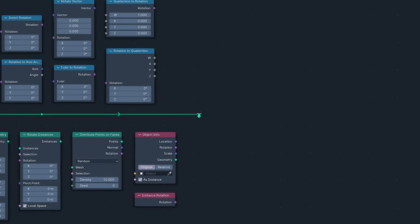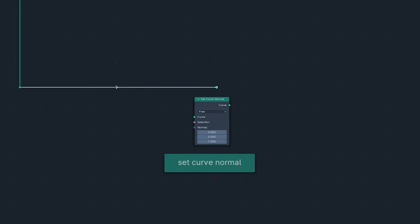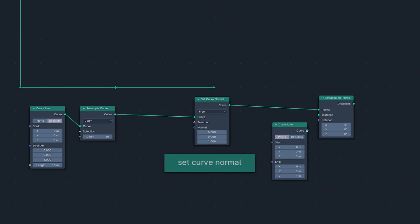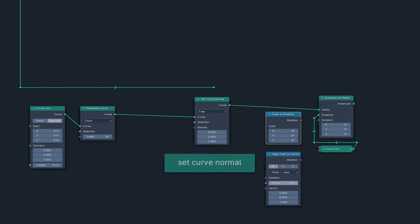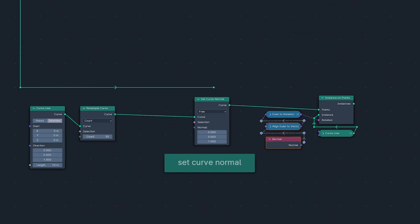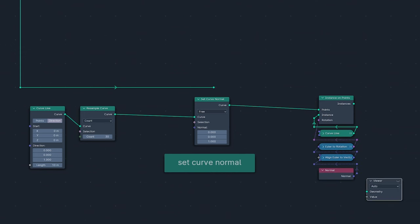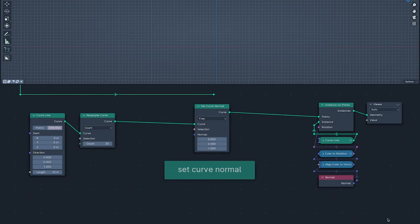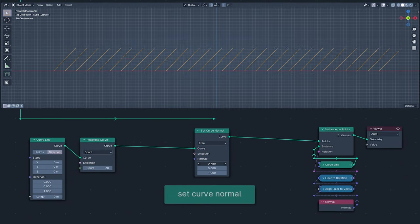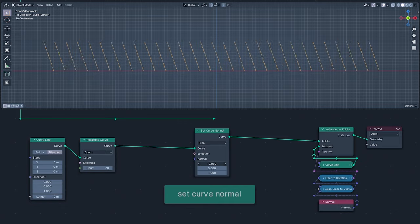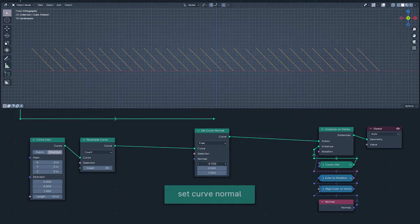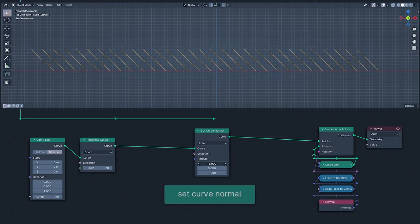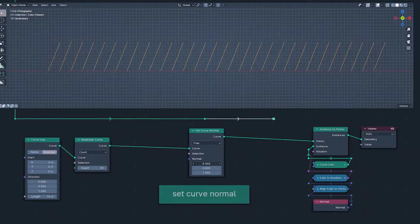Next up in our Changed Nodes list is Set Curve Normal, which now has a free mode. This allows a curve to have custom normals set on it. I'm demonstrating this by instancing a curve line on a curve line, aligning the instances to its normals, which I'm wiggling like there isn't a care in the world. You know what they say, if you love your normals, set them free.